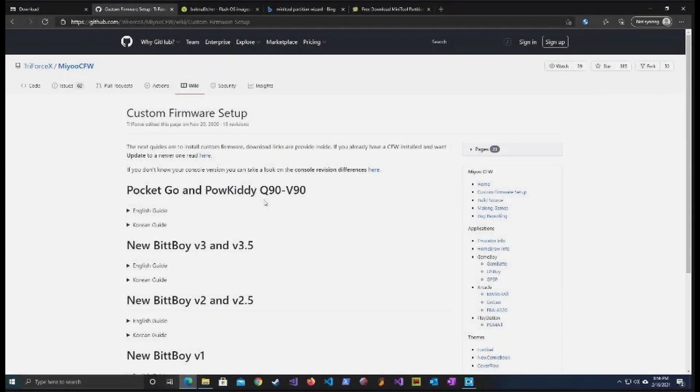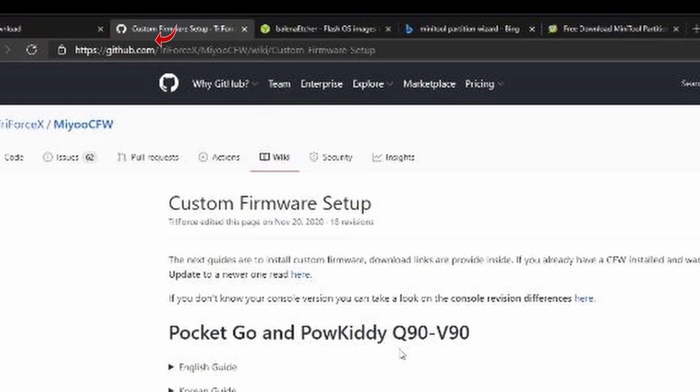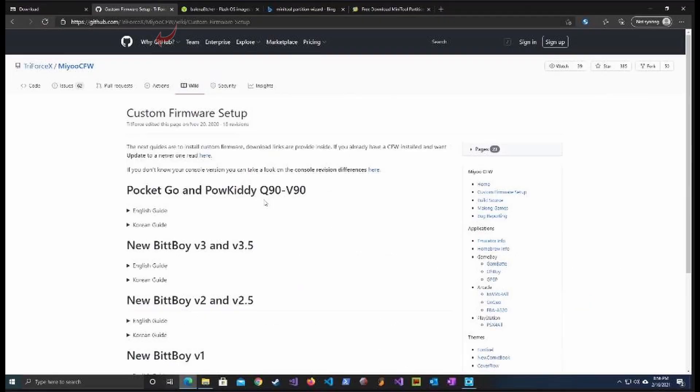The first thing we are going to do is go to the myUCFW, that's M-I-Y-O-O-C-F-W firmware update page on GitHub, G-I-T-H-U-B.